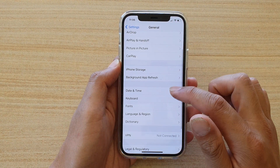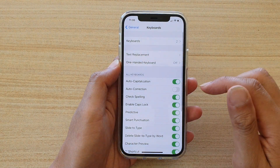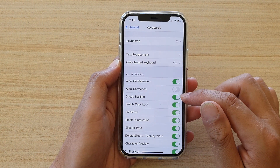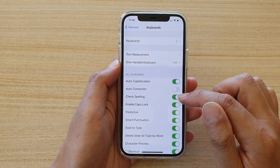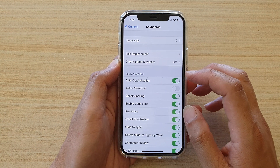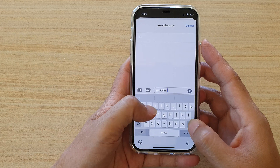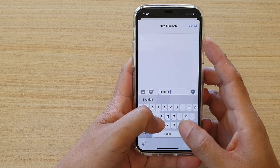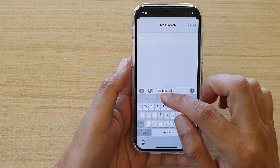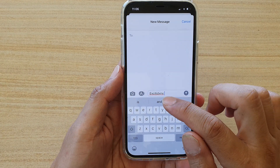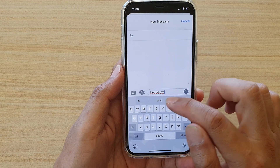Next, go down and tap on Keyboard and then tap on the Check Spelling switch to turn it on or off. At the moment it is turned on, and if I start to type something, you can see it shows an underline in red telling me to check my spelling.